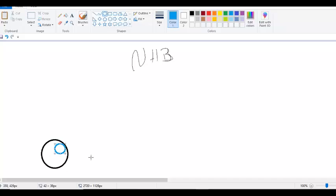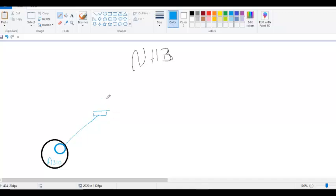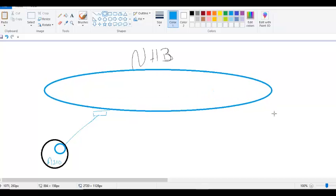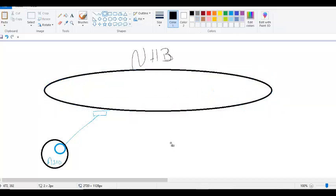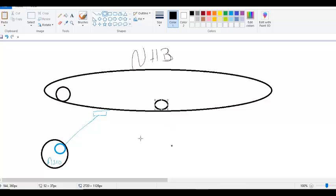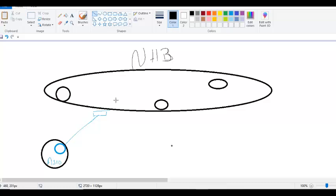This switch belongs to this autonomous system, and inside you have some routers. From this switch, you're connected to this and this.